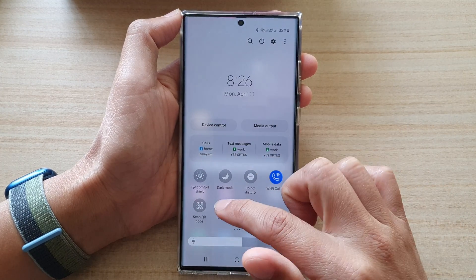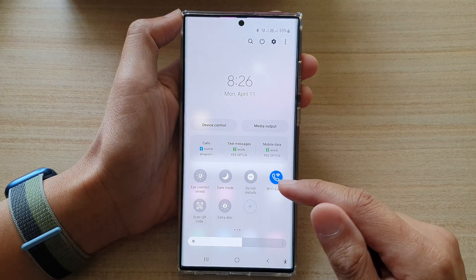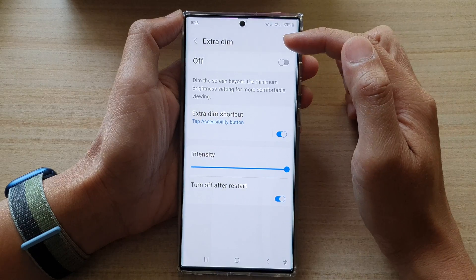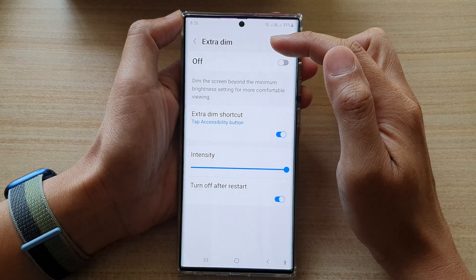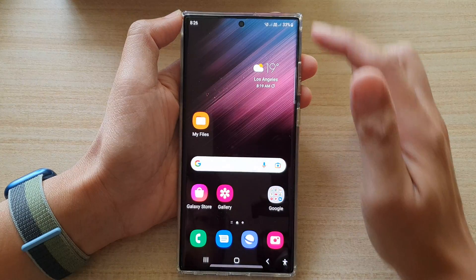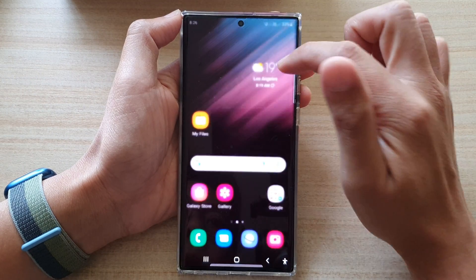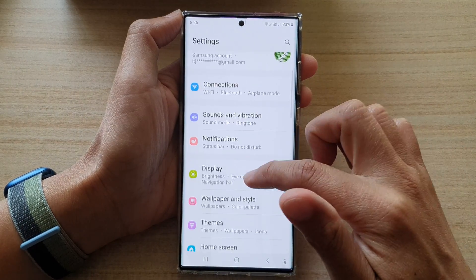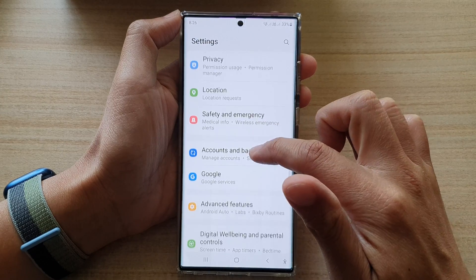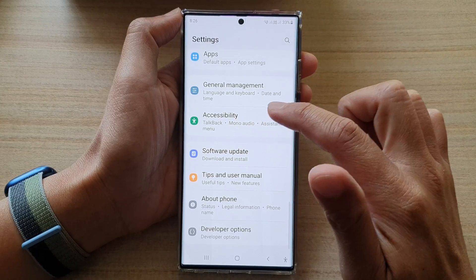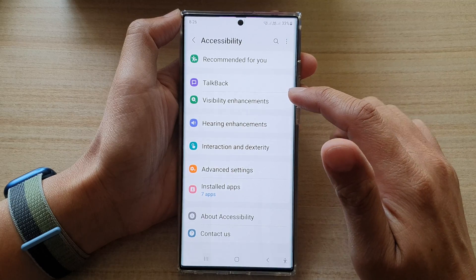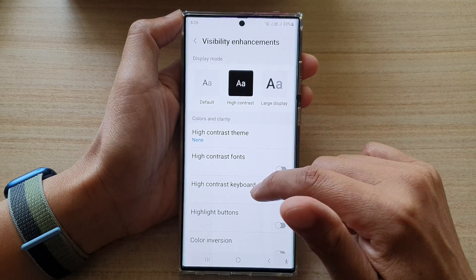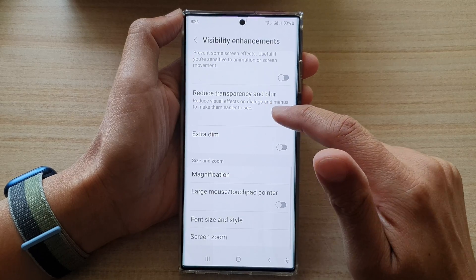Once we have added it to the shortcut panel, tapping on extra dim will allow you to quickly turn on or turn off extra dim. You can also touch and hold on extra dim and that will take you directly to the extra dim settings.